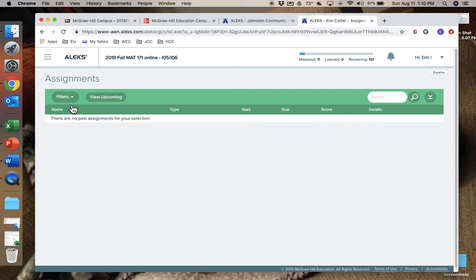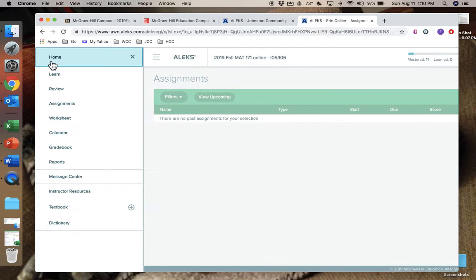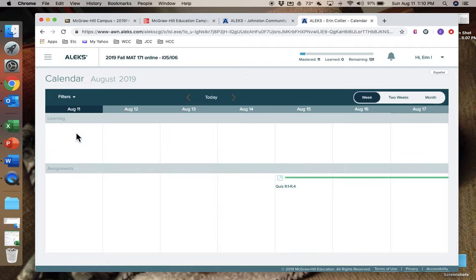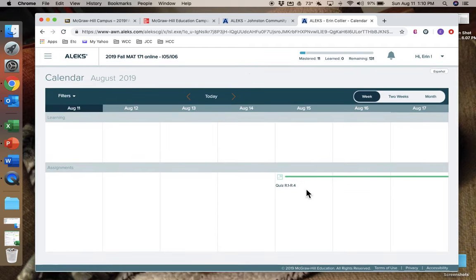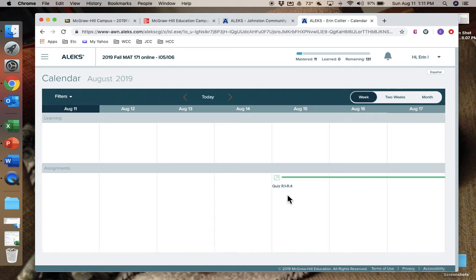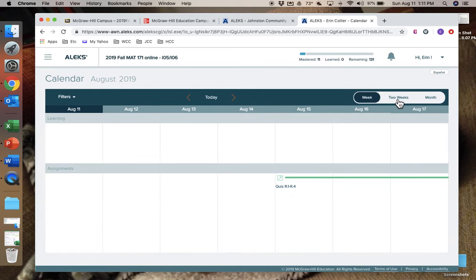To get to your assignments, you'll click on Assignments and there's nothing listed here because there's nothing open yet. But you'll have a quiz to do at some point in your first week. So you can see the other things over here. Here's a calendar, so you can see you have a quiz that opens today, assuming you're watching this on the first day of class.